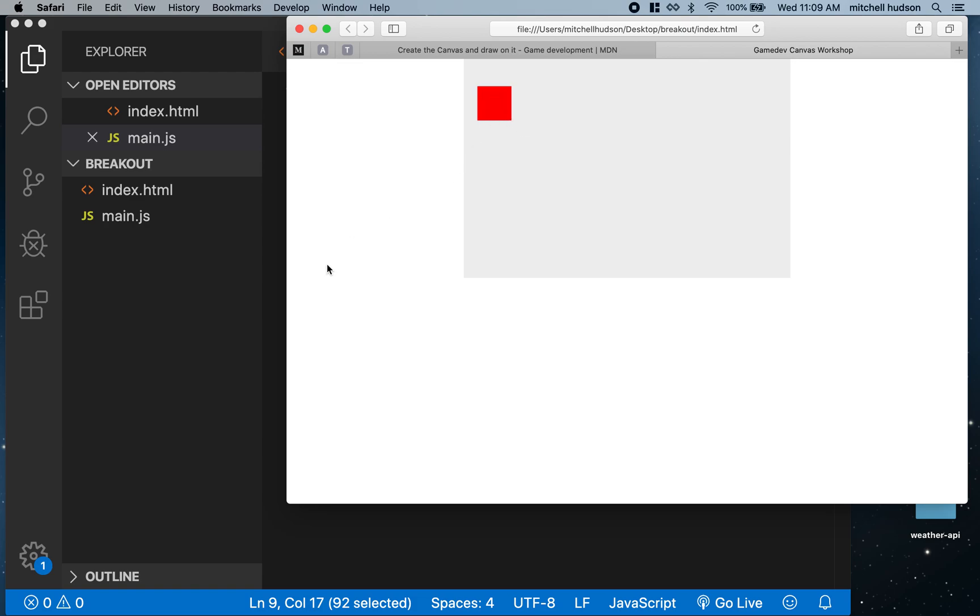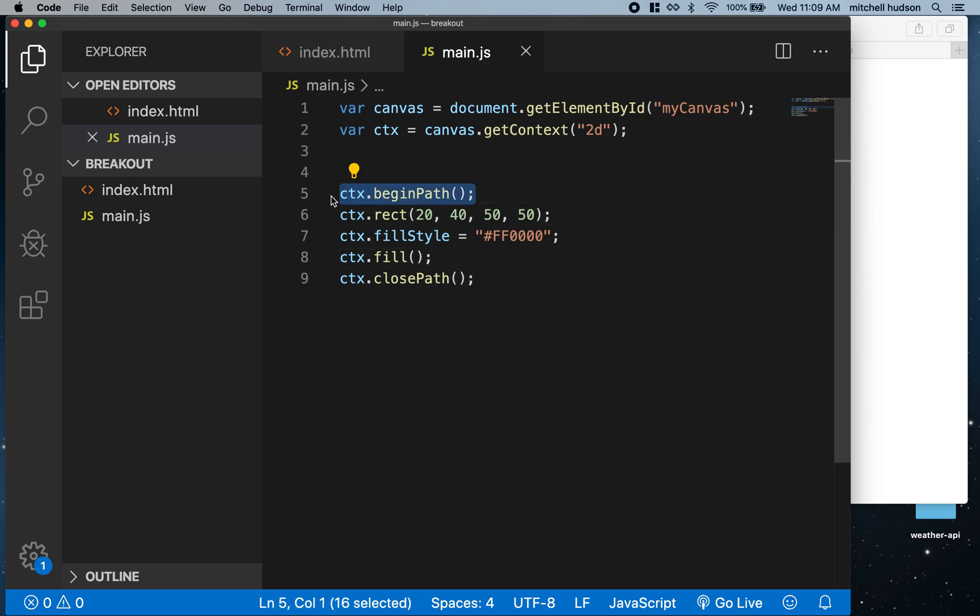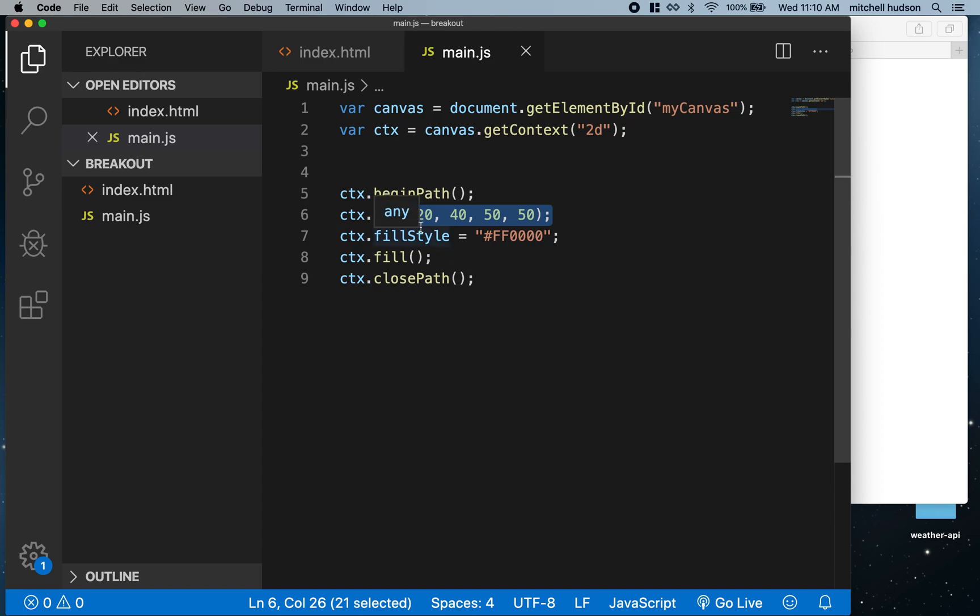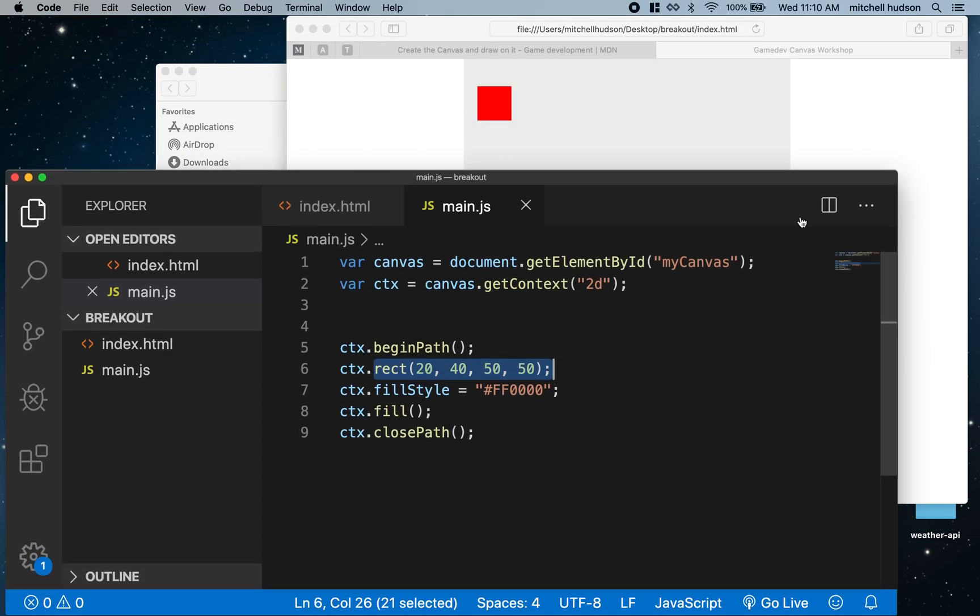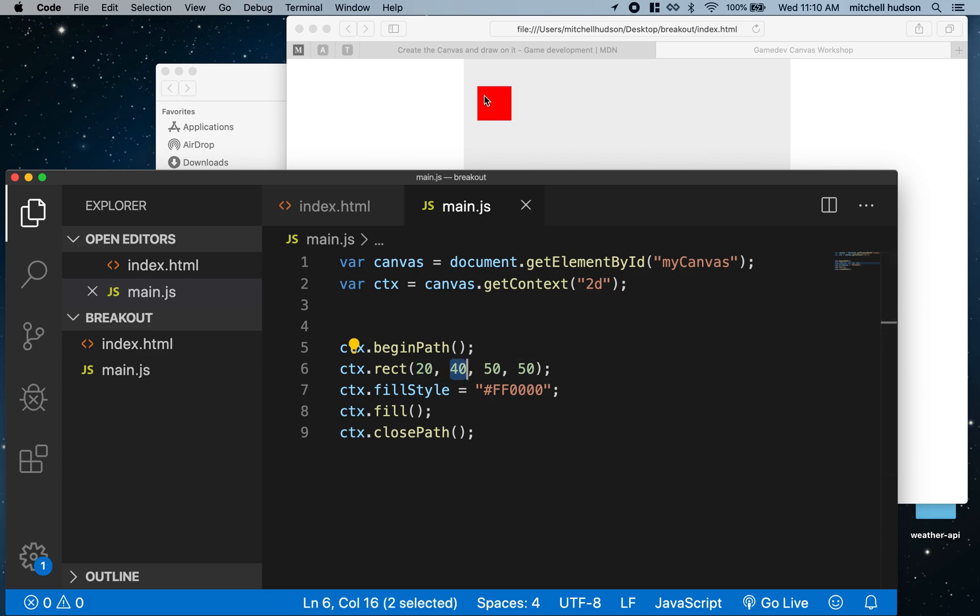Let's save that and refresh our page. You can see it draws a red square. We talked to the context and said begin a new path. That doesn't draw anything, it just tells the context we're starting a new drawing. Then we created a rectangle. The numbers here determine where the rectangle sits on the screen and how big it is. The first number is the x position, where the left edge is. The second number is where the top edge is.